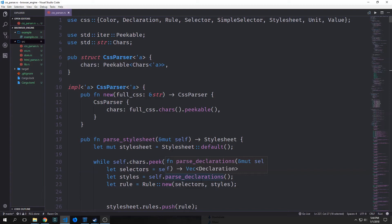Hi guys, welcome back to Introduction to Rust. My name is Tensor. Today we're going to be building our style tree.